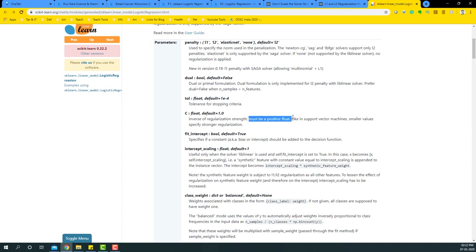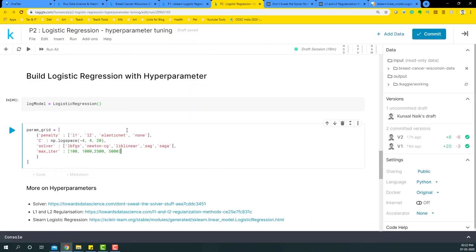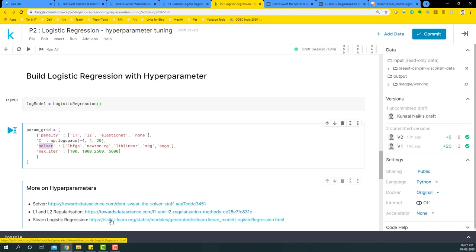And the smaller value specifies stronger regularization. So it helps in that, and we're going to give some numbers to it. I'm going to give some amount of solvers. Again, I have another article which will help you go through what are the solvers and what are the advantages and disadvantages of all of them.